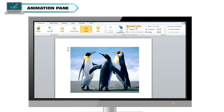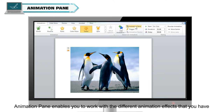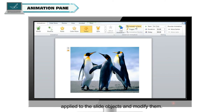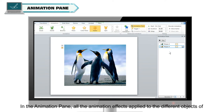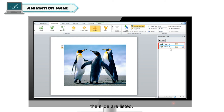Animation Pane. The Animation Pane enables you to work with the different animation effects that you have applied to the slide objects and modify them. Click on the Animation Pane option in the Advanced Animation group to open it. In the Animation Pane, all the animation effects applied to the different objects of the slide are listed.